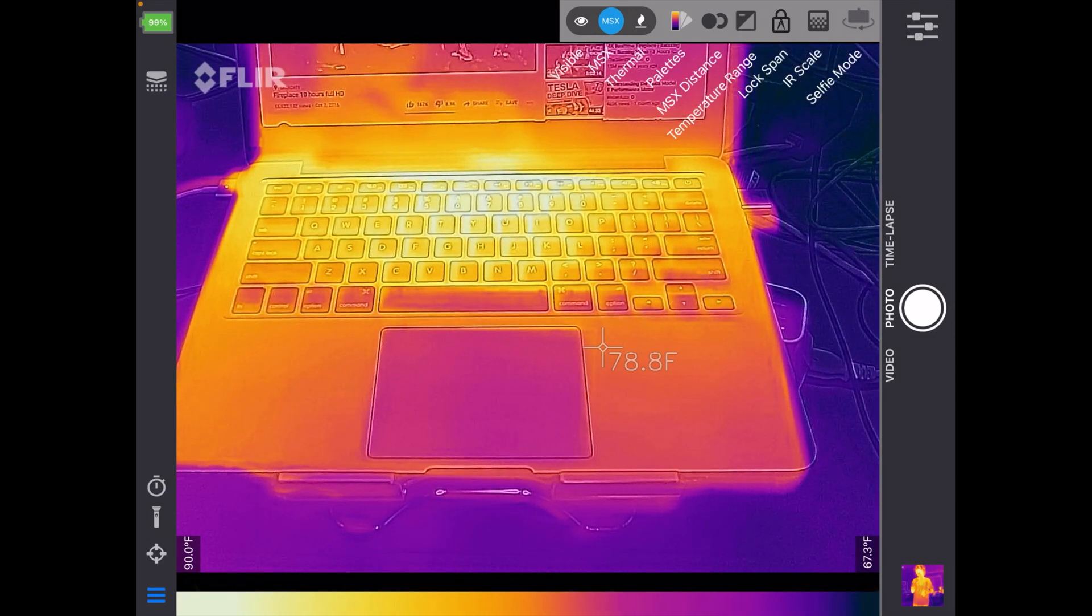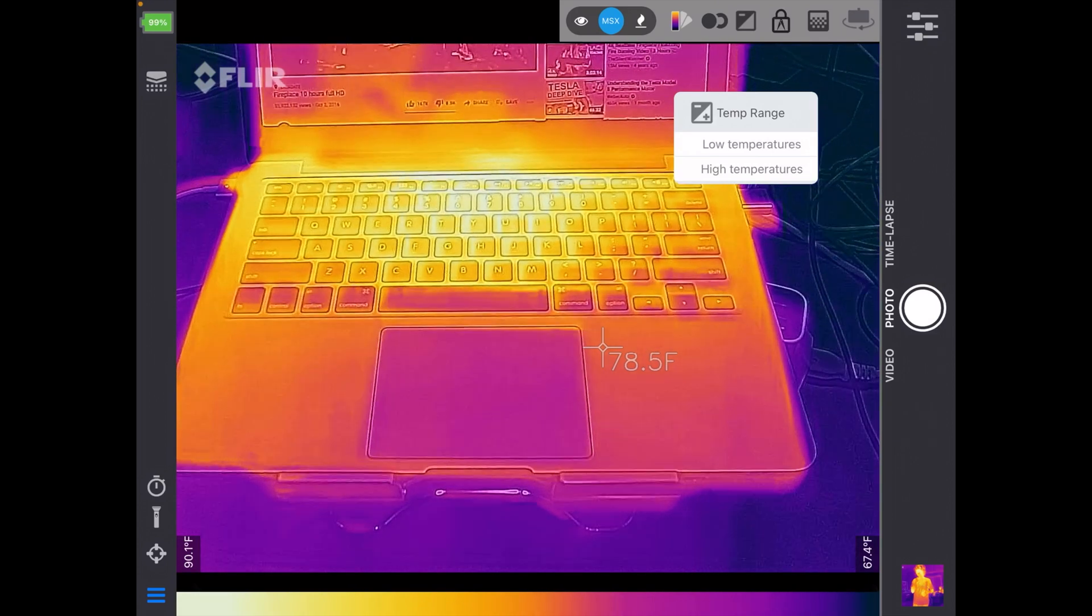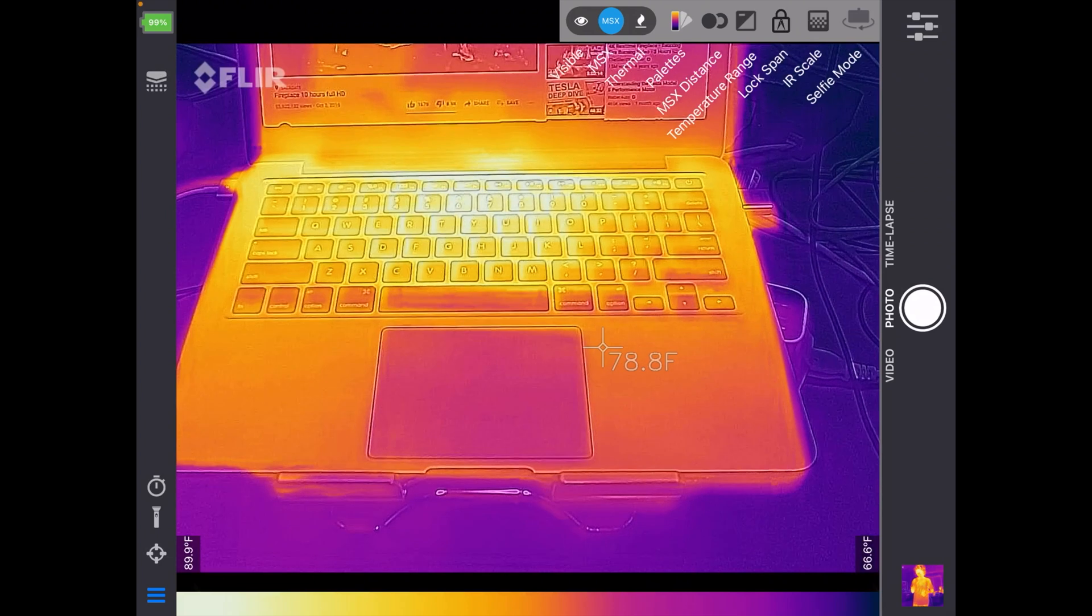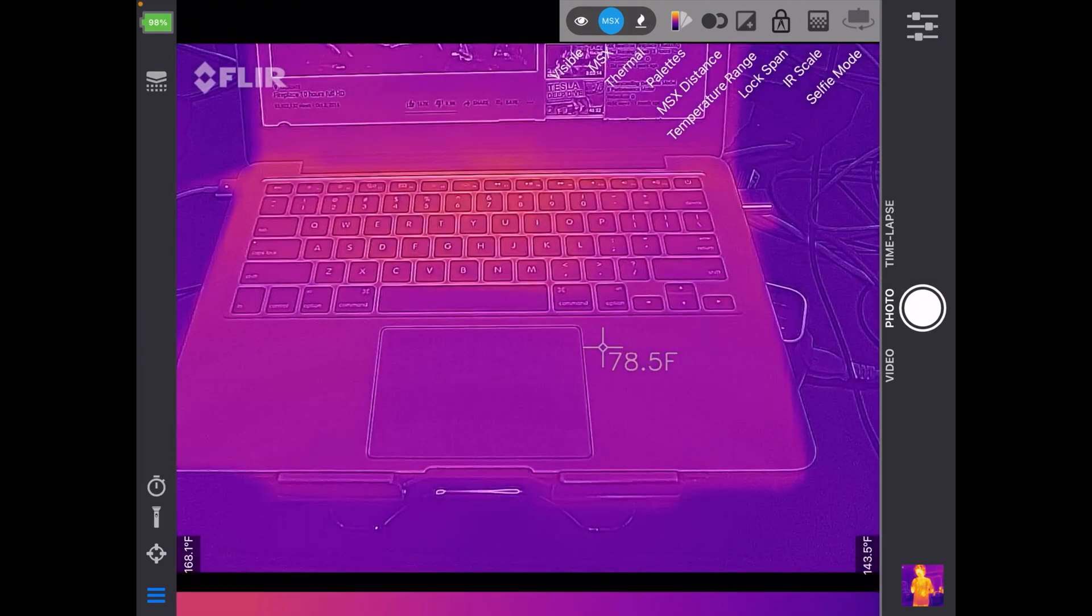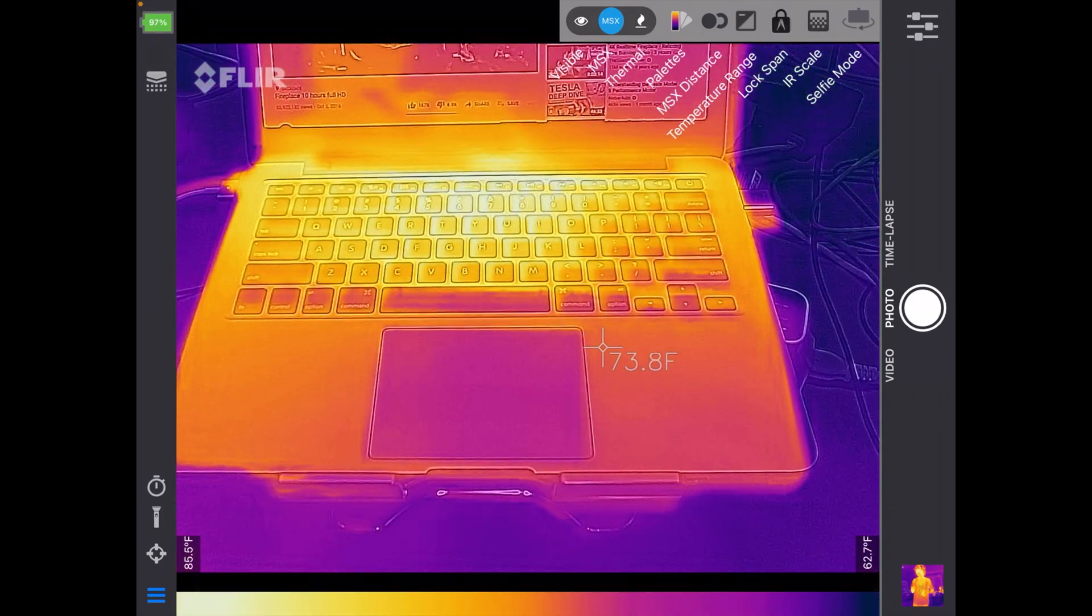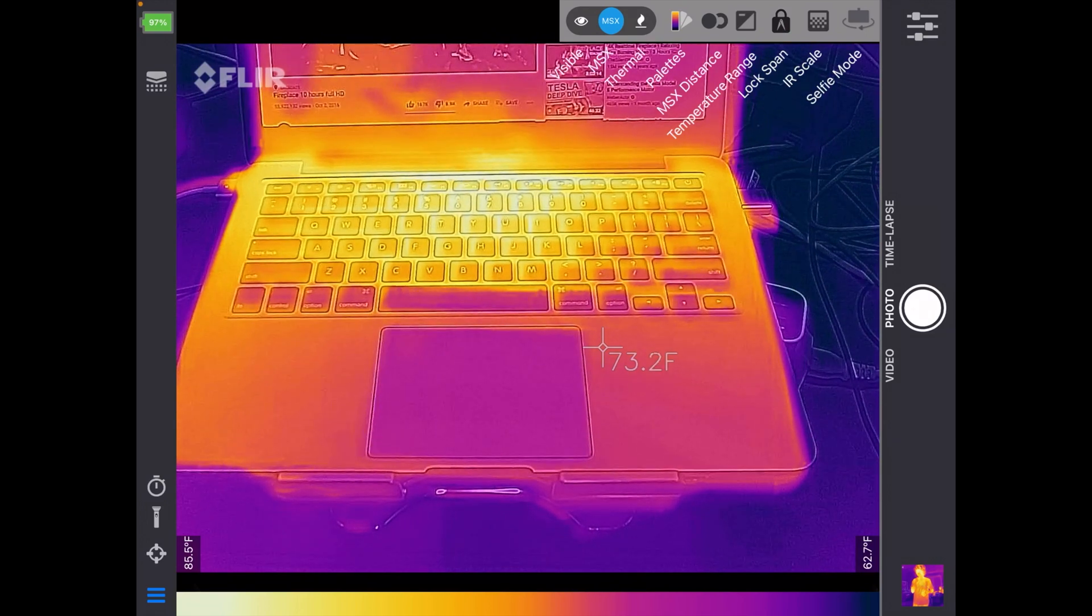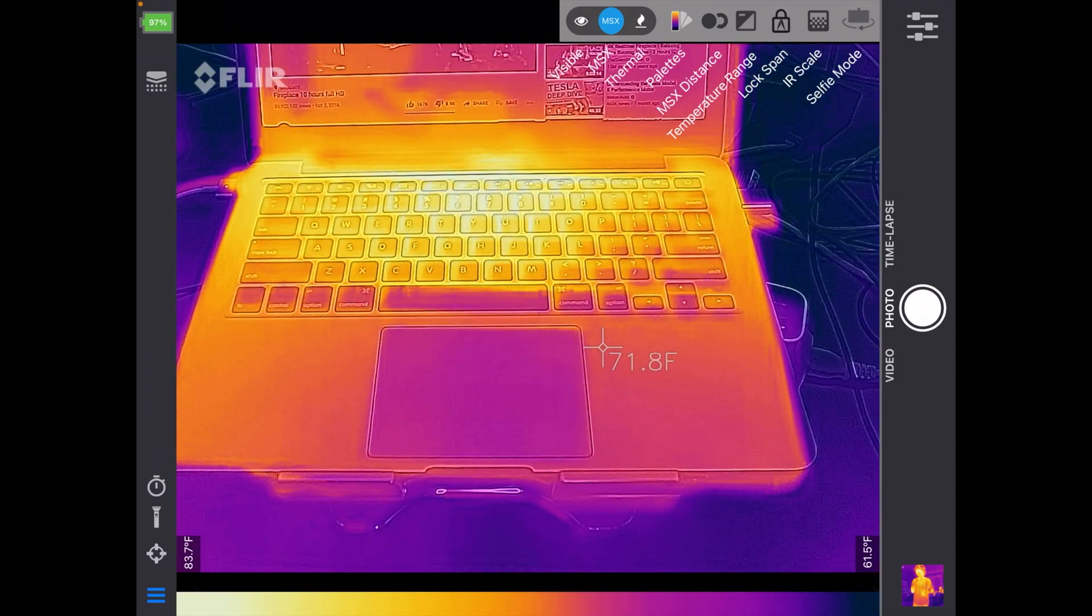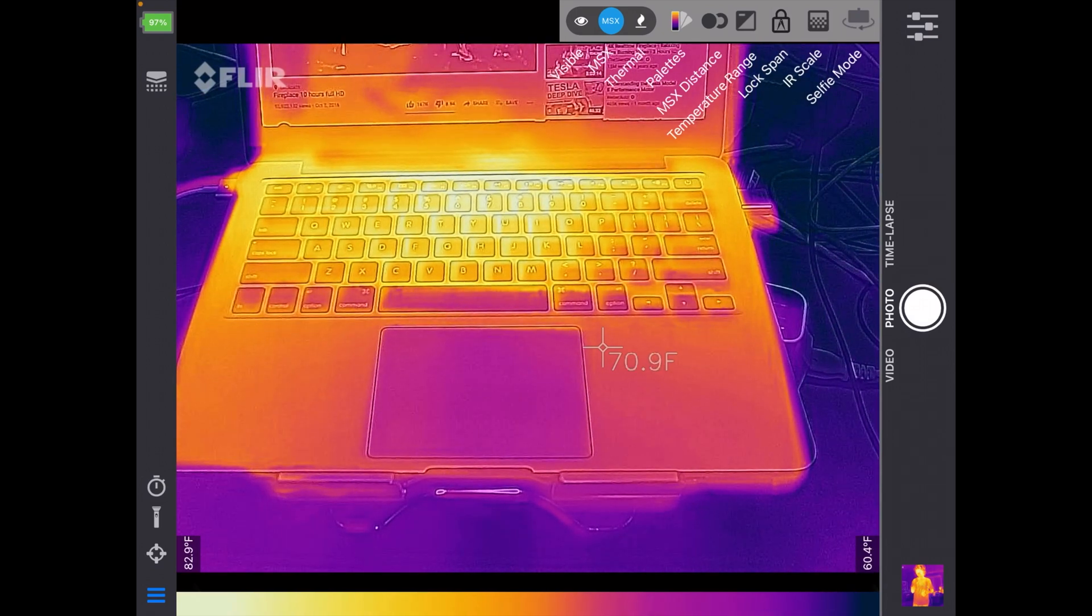So we did MSX distance. Next we have temp range, and we have low temps and high temps. So this kind of calibrates it towards what kind of temps you're using. So this is low temps. This is high temps.